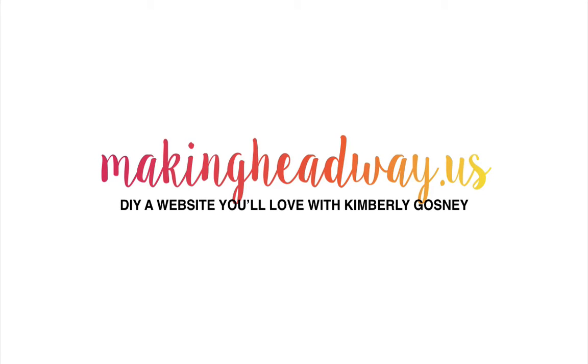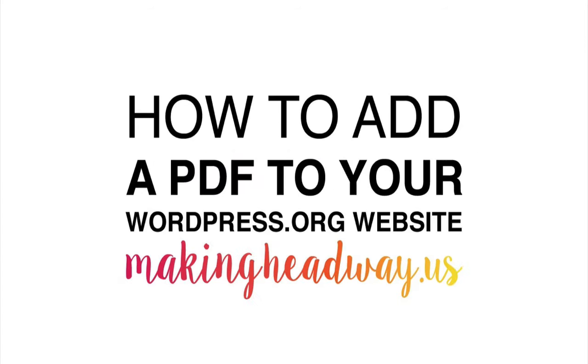Hi, it's me, Kimberly Gosney. Welcome to this episode of MakingHeadway.us, where I'm here to help you DIY a website that you'll love. So today, we are talking about a very special topic. Here at MakingHeadway.us, we're talking about how to add a PDF to your WordPress.org website.